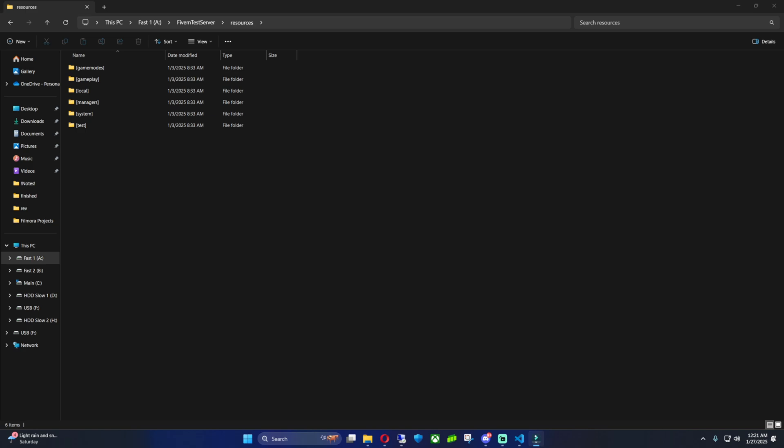Yo what's going on, it's 5M Creation bringing back another video on how to install and create a SQL database with XAMPP for your 5M server in 2025.